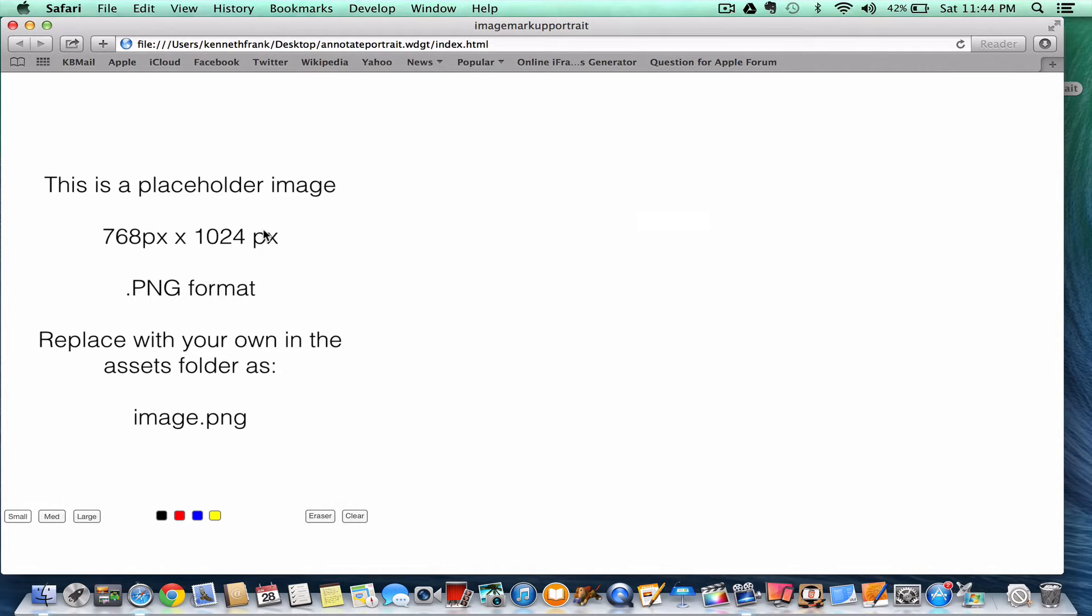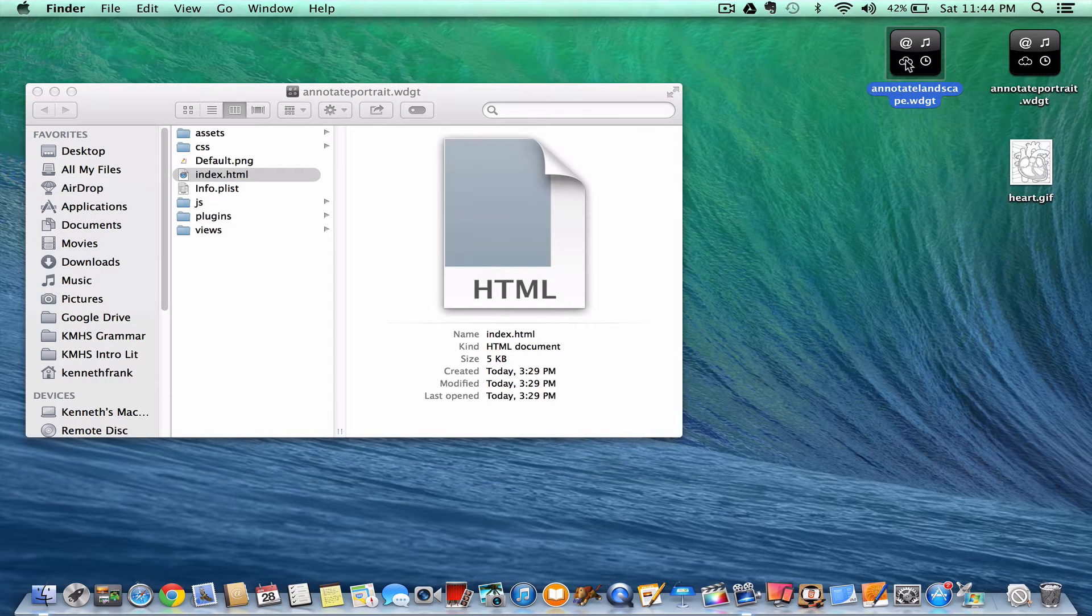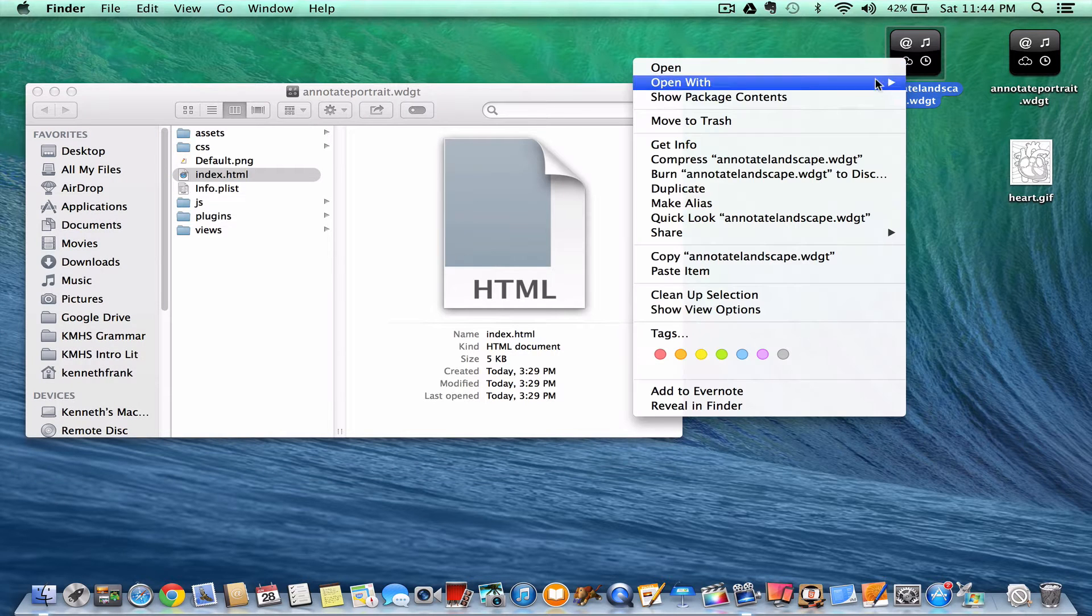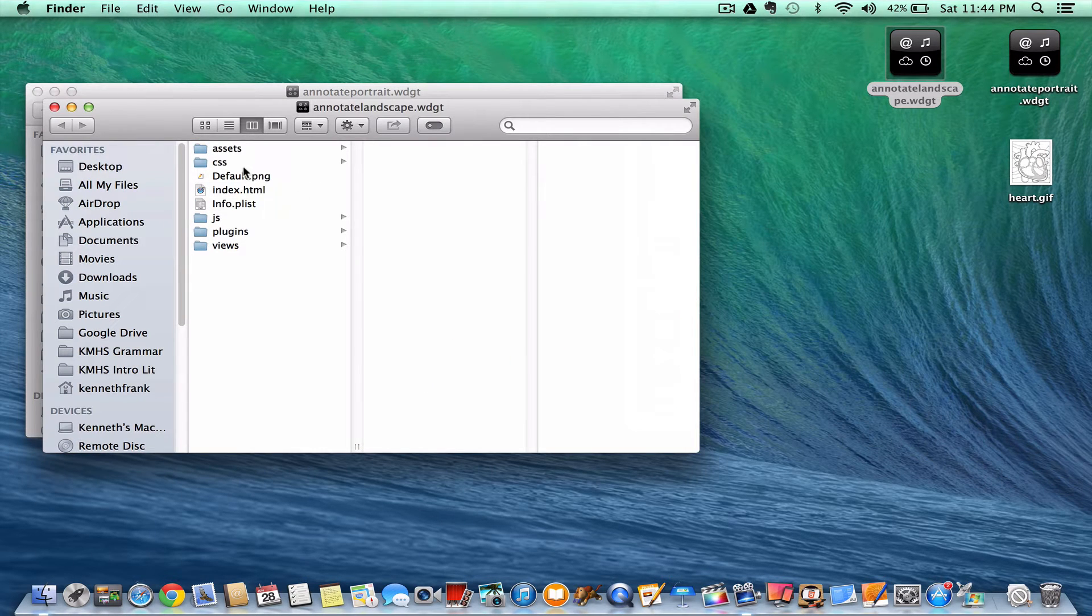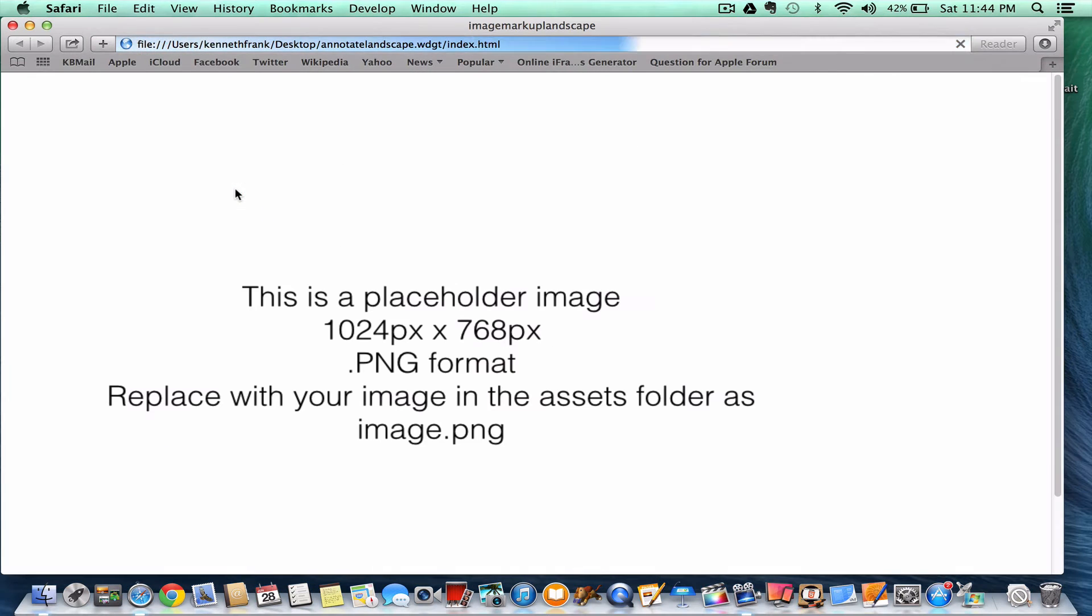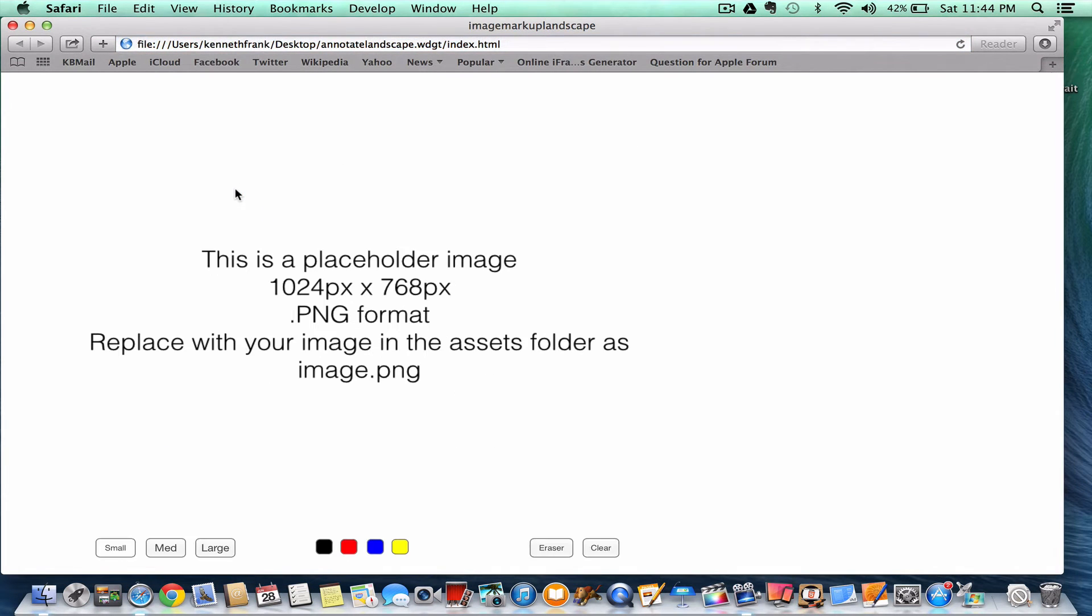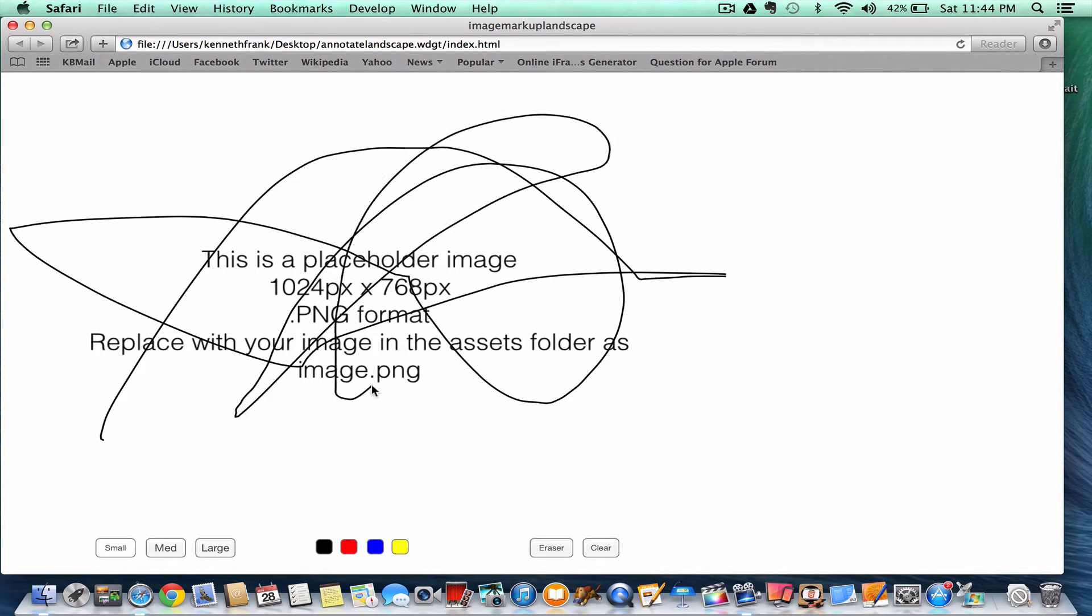But replacing this will actually be simpler. If I quit this one, I'll show you the landscape. It's exactly the same. But the landscape one is going to be wide. So same idea. Again, you can write and you have 1024 by 768 pixels to write upon.